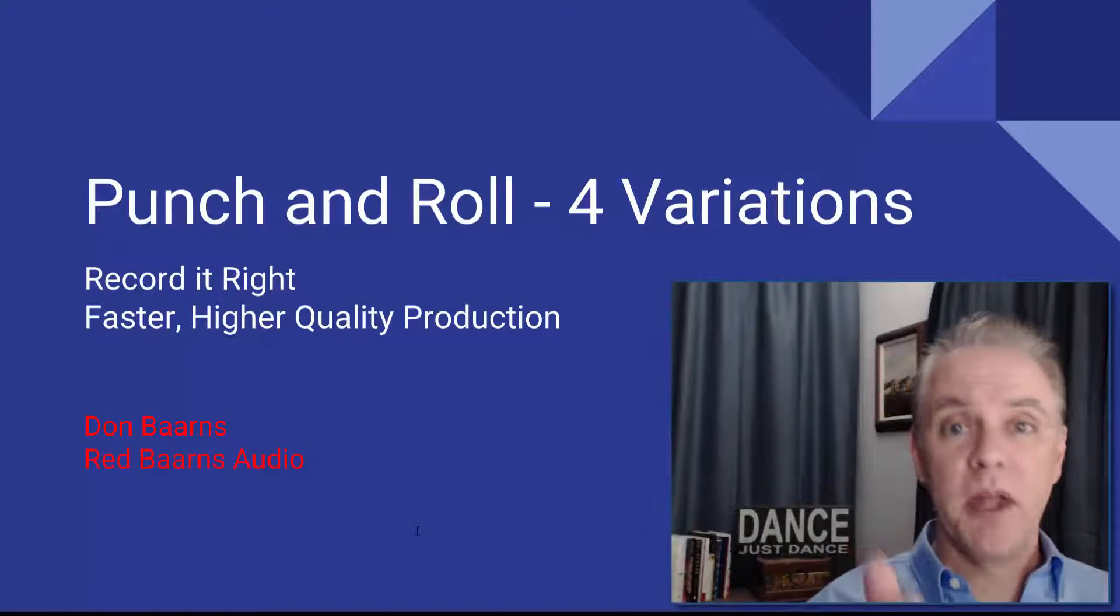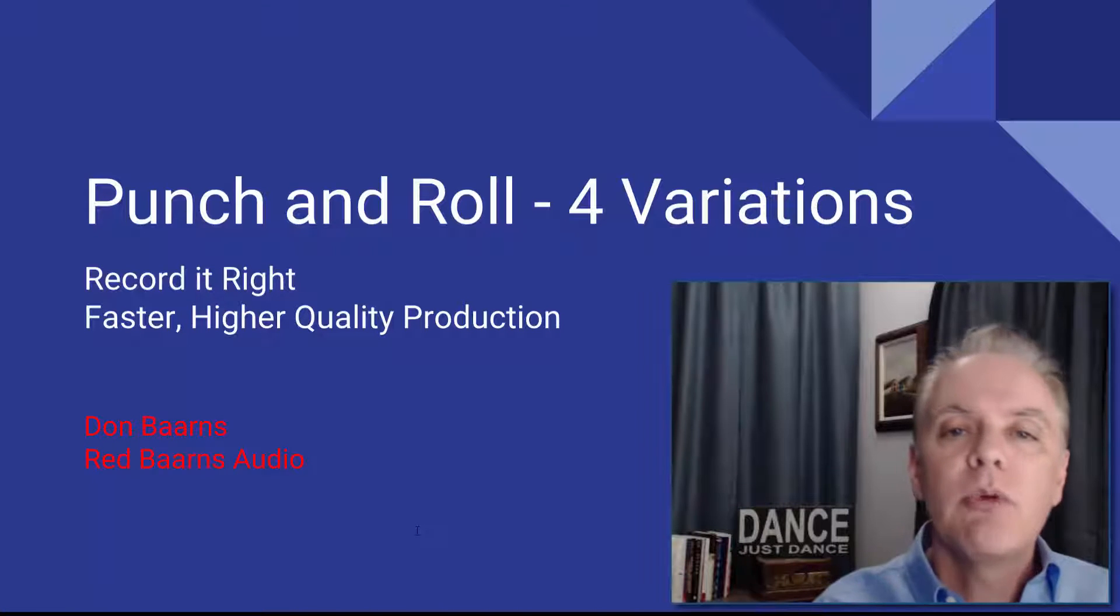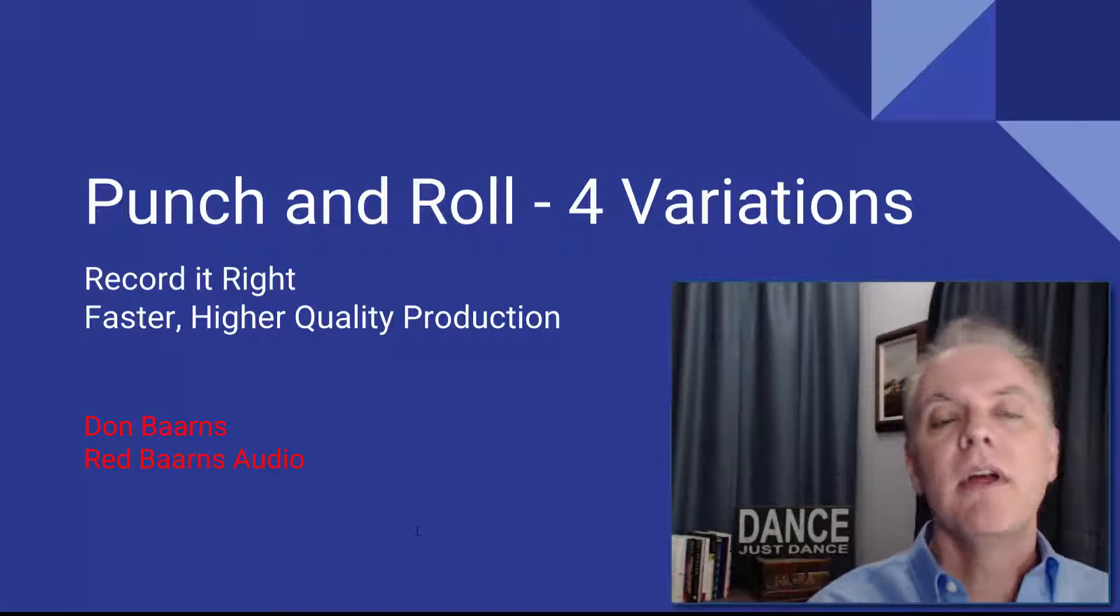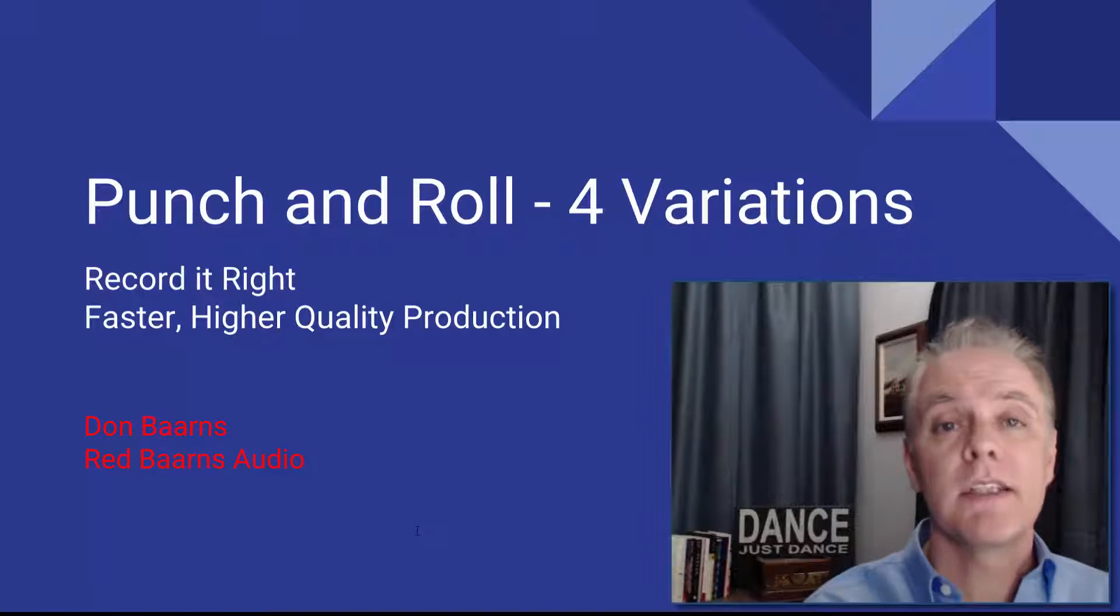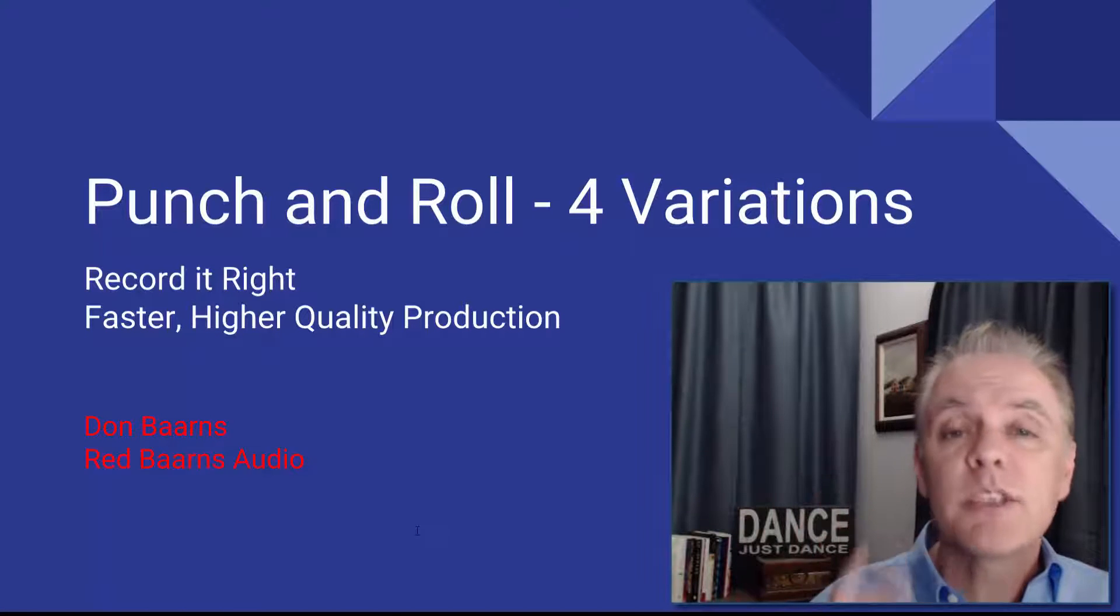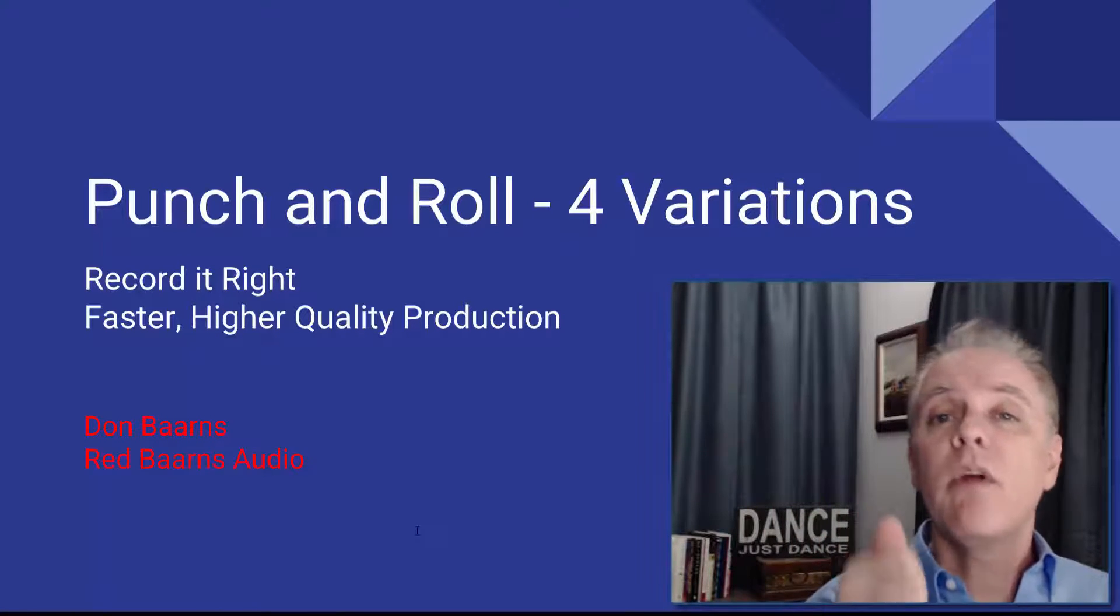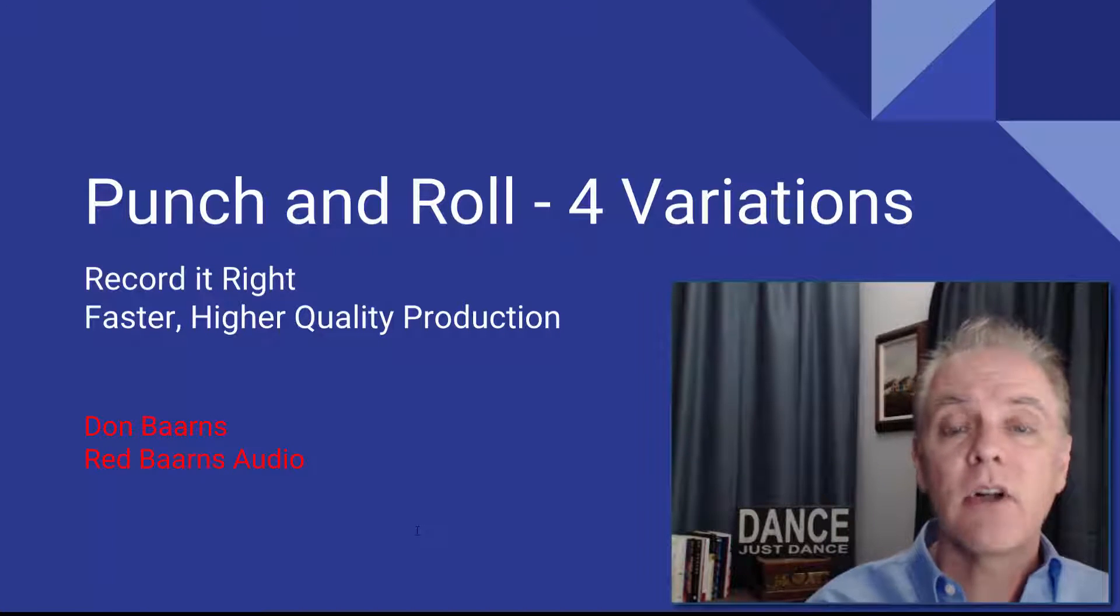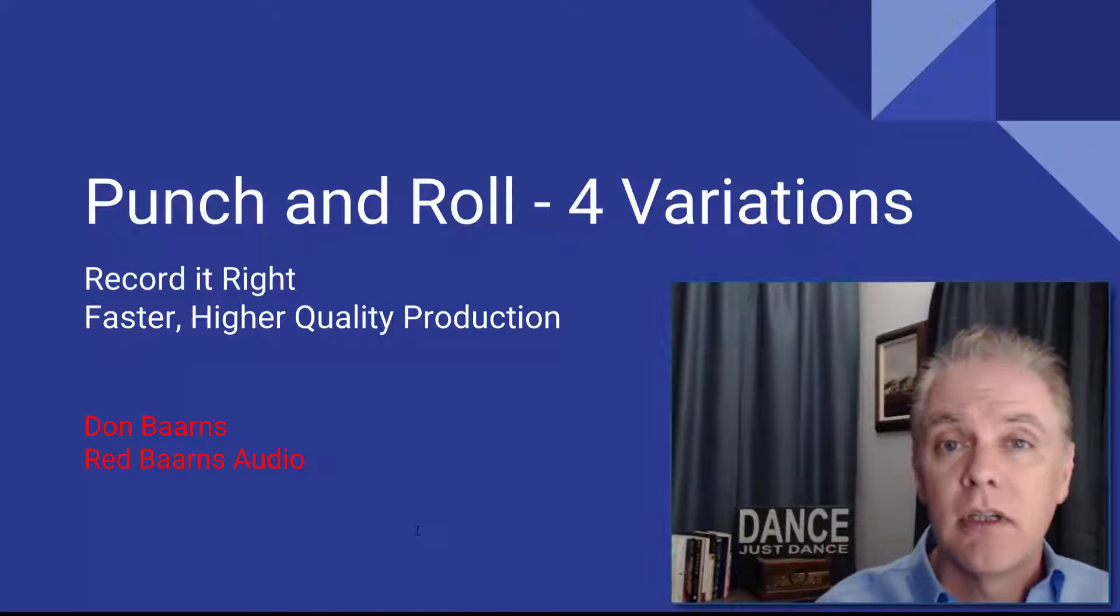Don Barnes here with Red Barnes Audio and today we're going to talk about punch and roll and four variations on a theme. Now this is part of my recording it right series in my master class so I'm going to give you a minor subset because when we're recording it right we can end up with faster and higher quality production.